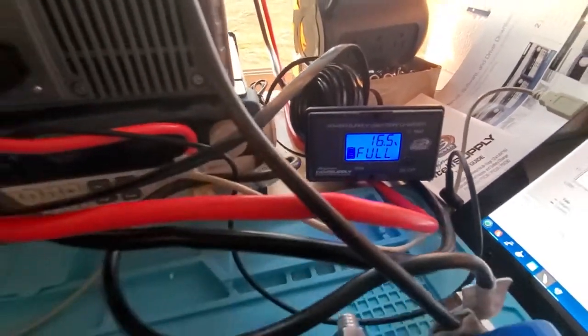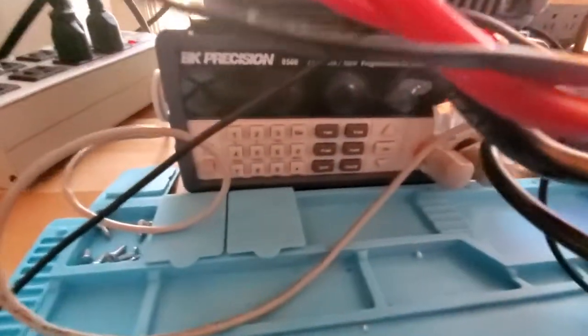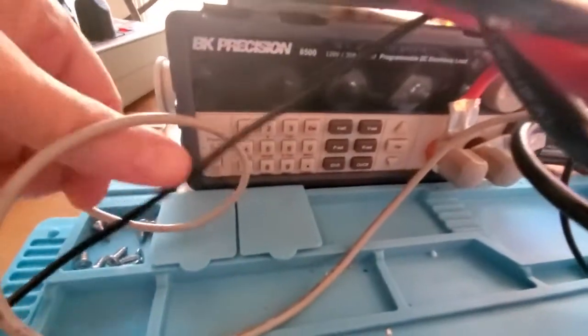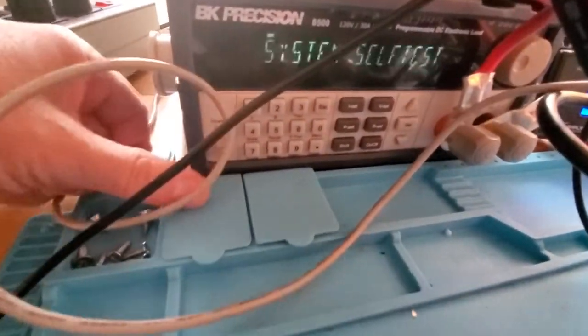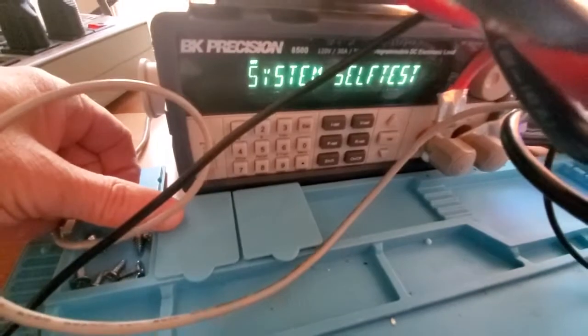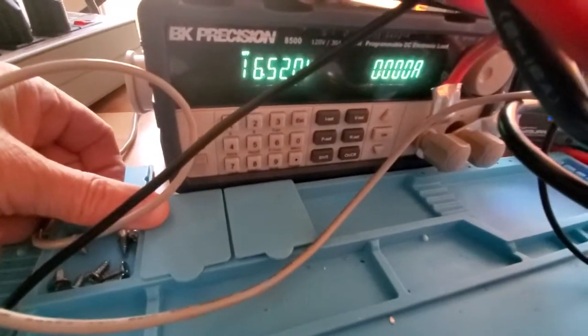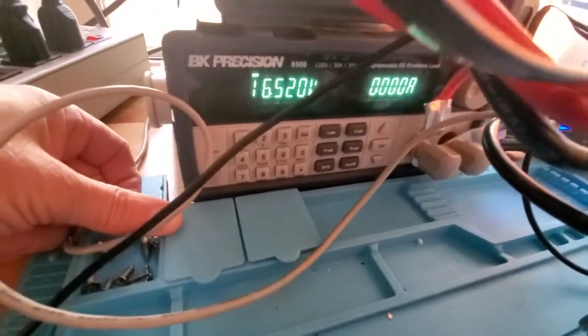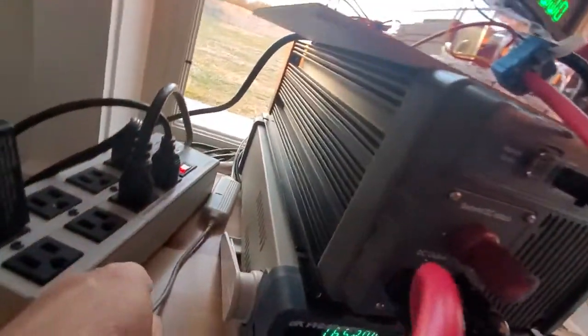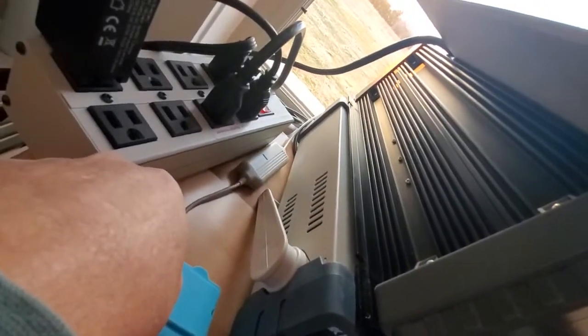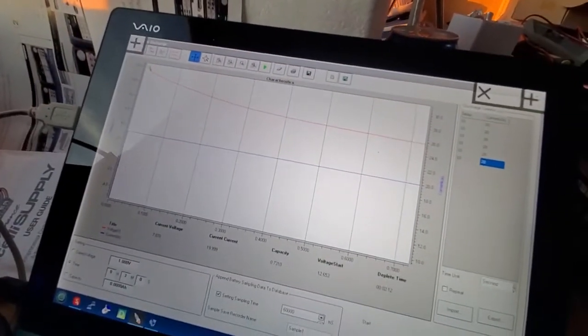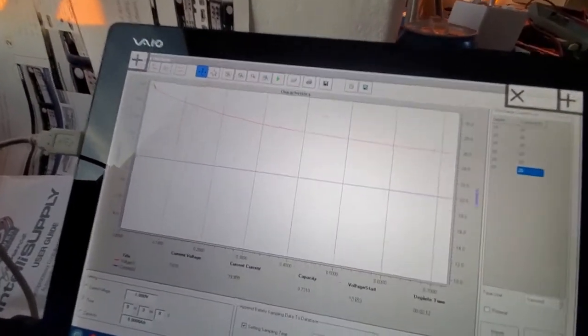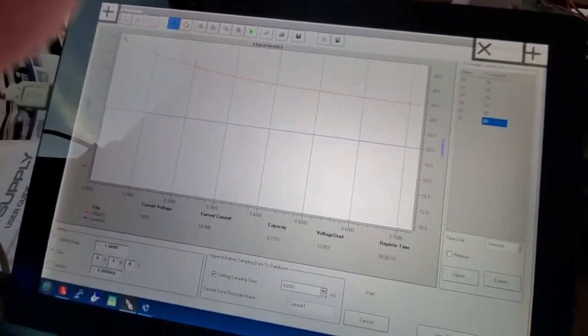Now I'm going to test them using this BK Precision. So I'll turn it on, it'll go through the system test, and I've got it hooked up to a USB port through this connection here, runs over to my VAIO computer.